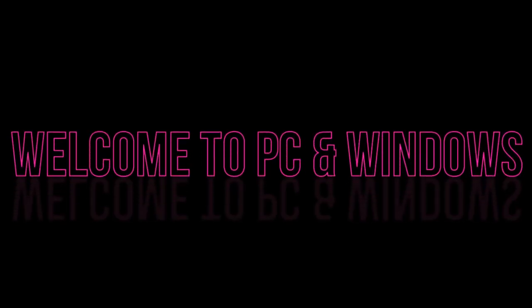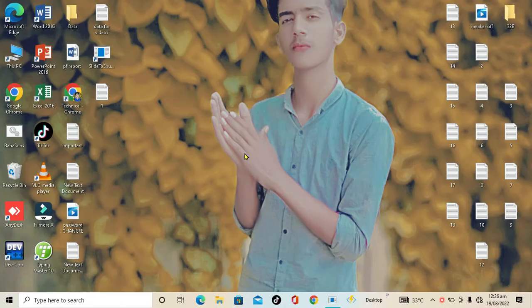Hello friends, welcome back to my YouTube channel PC and Windows. In this new video I will completely guide you on the use of Cortana, Microsoft's personal assistant.